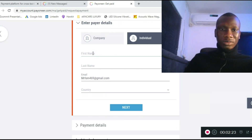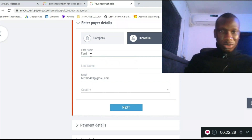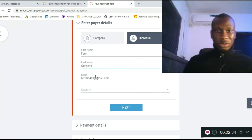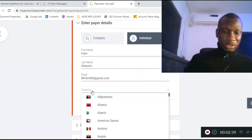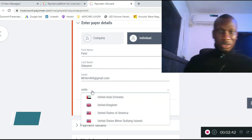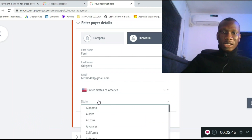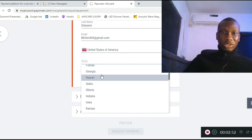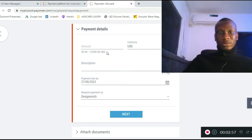You also need the contact last name and the country. I'll use individual here. Enter the first name — I'll use 'Femi' — and the last name, then the country: United States of America. Then select the state, for example Florida, and click 'Next.'